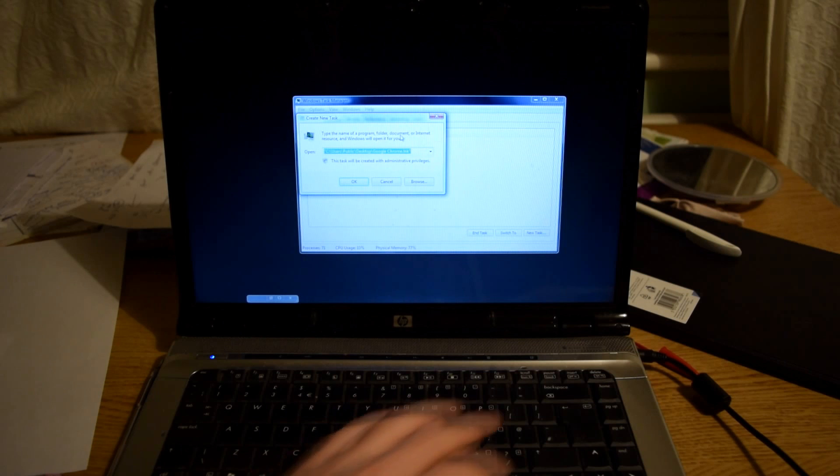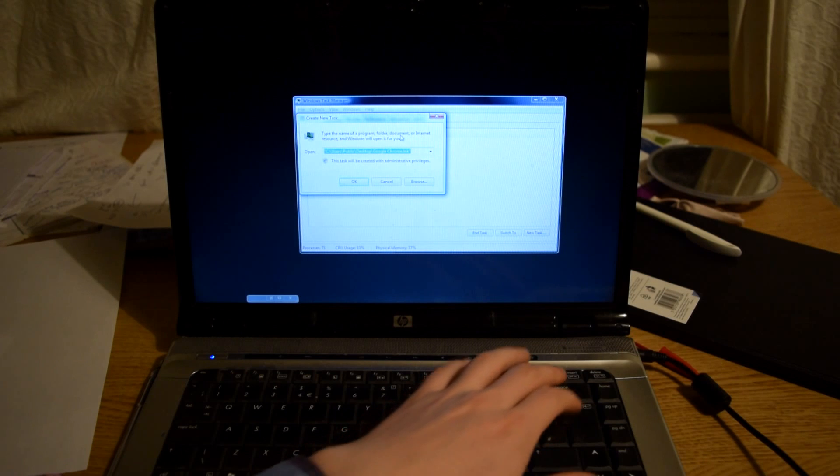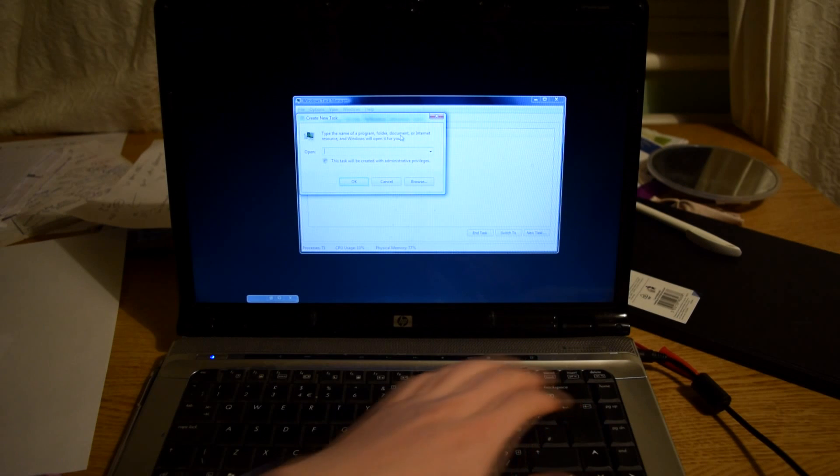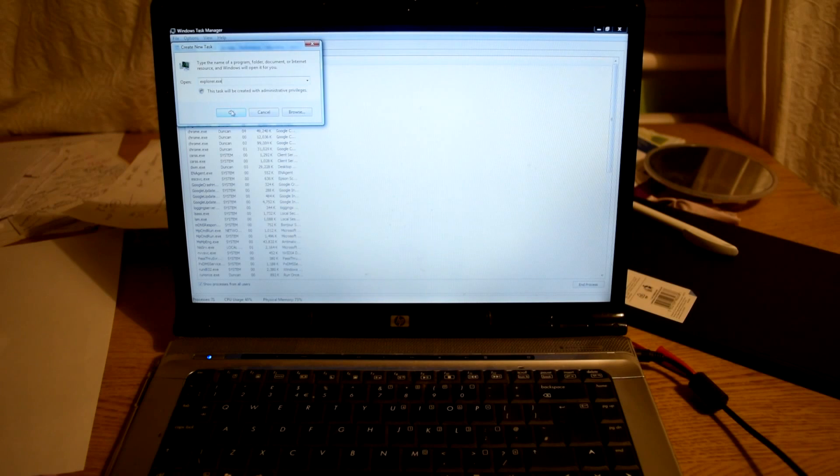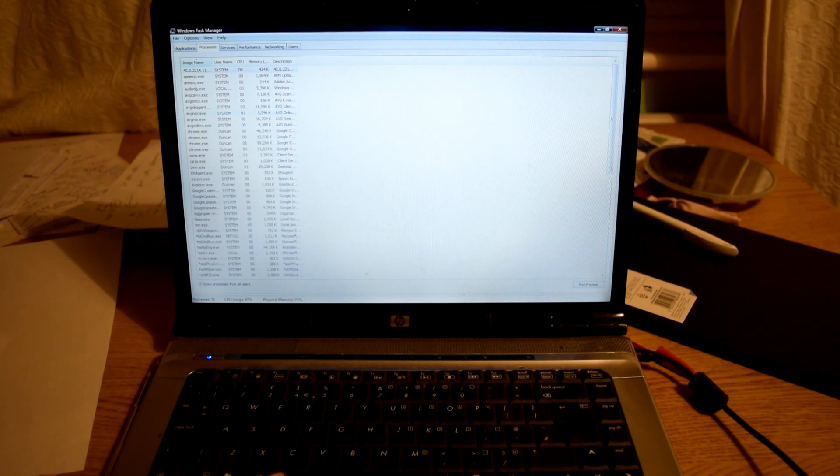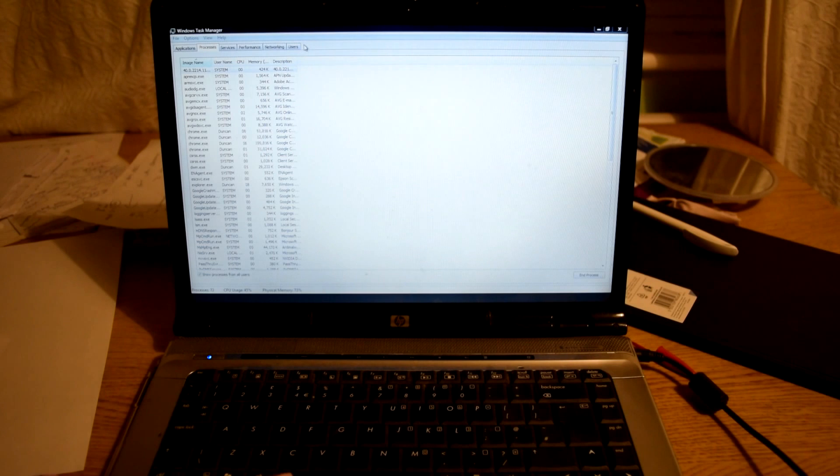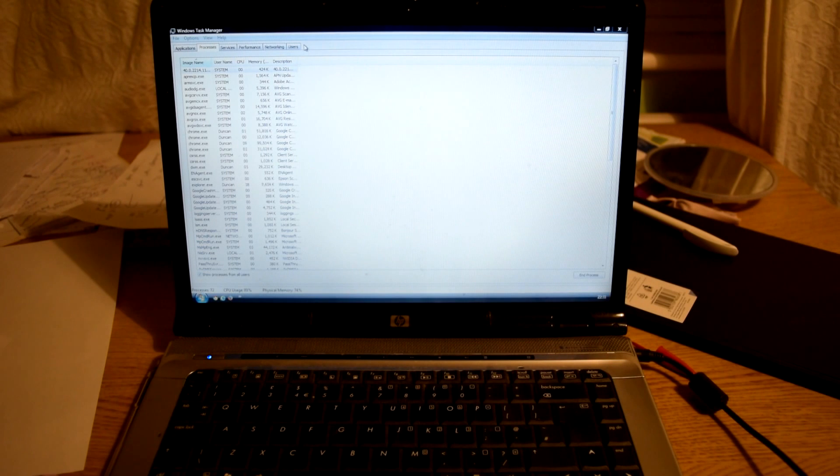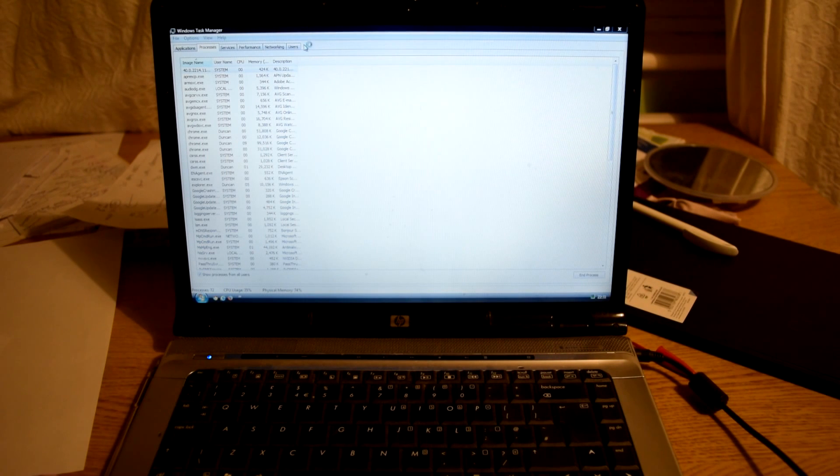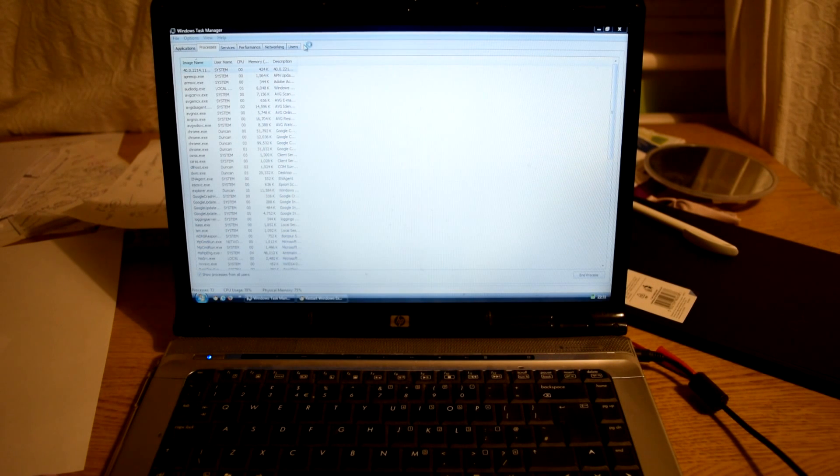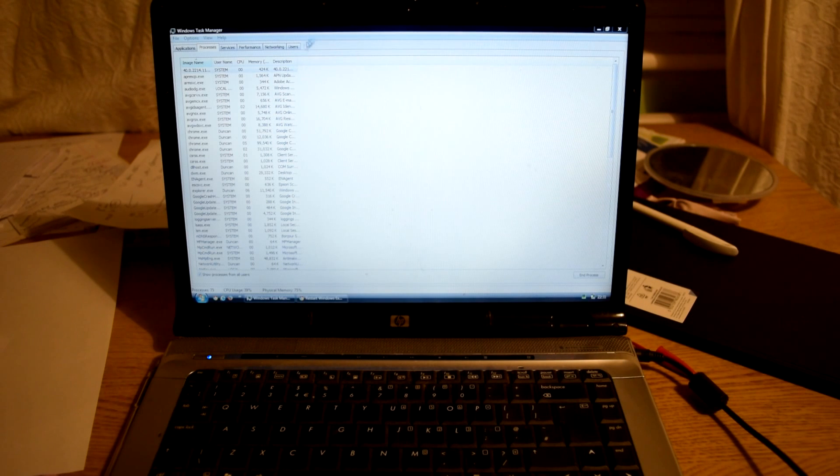Then you want to go back to the Task Manager, select File, then select Run, and type in the same Explorer.exe and select OK. Hopefully, you should find that your OS has loaded fully, and your computer should now be working.